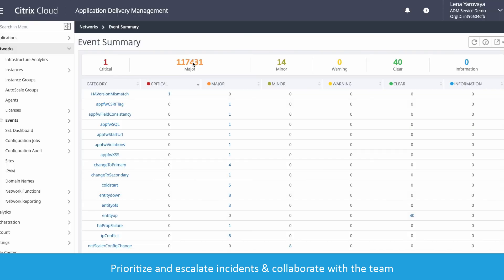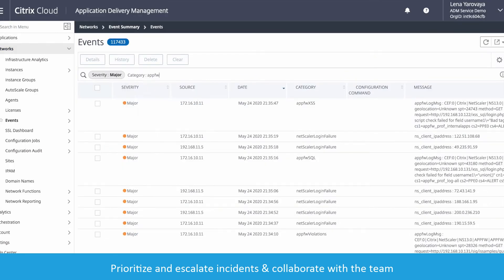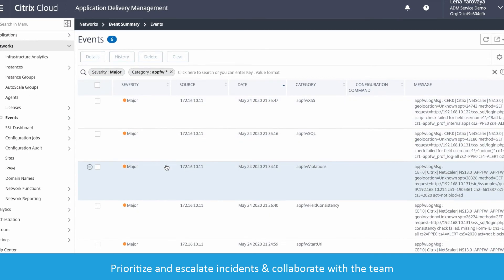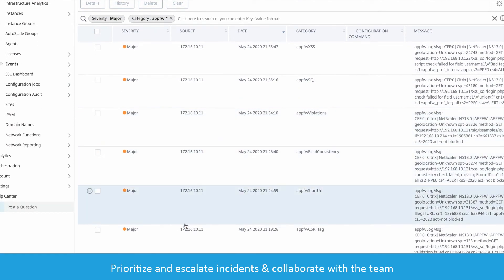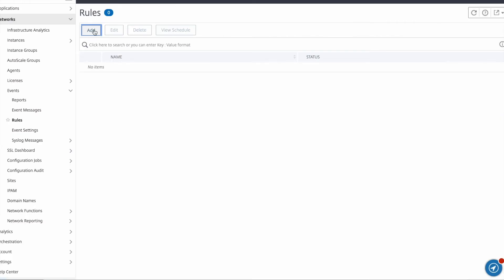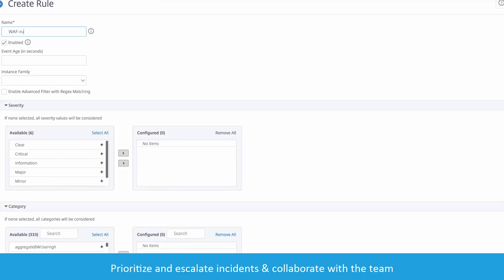You can look at the All Web Application Firewall category and easily see all of the events happening. Now let's create a rule for our notification.